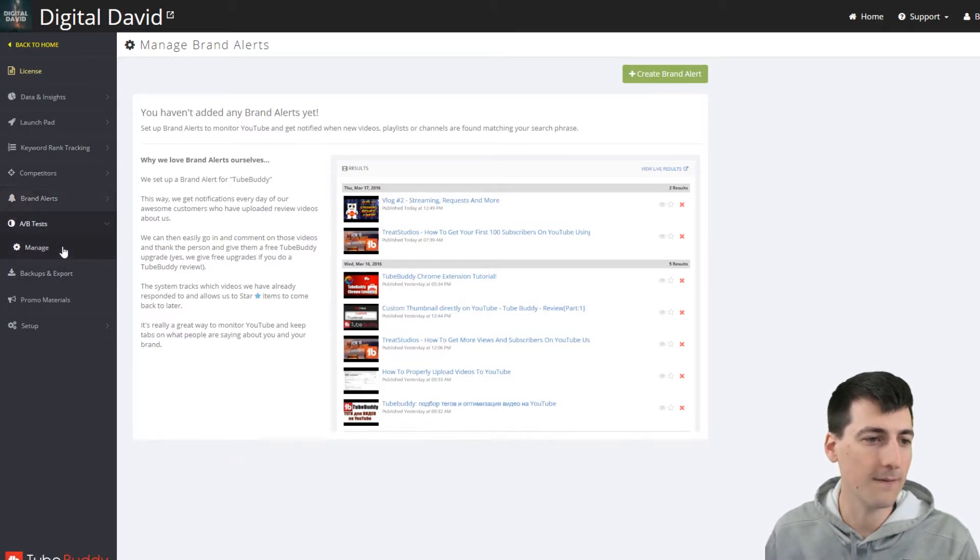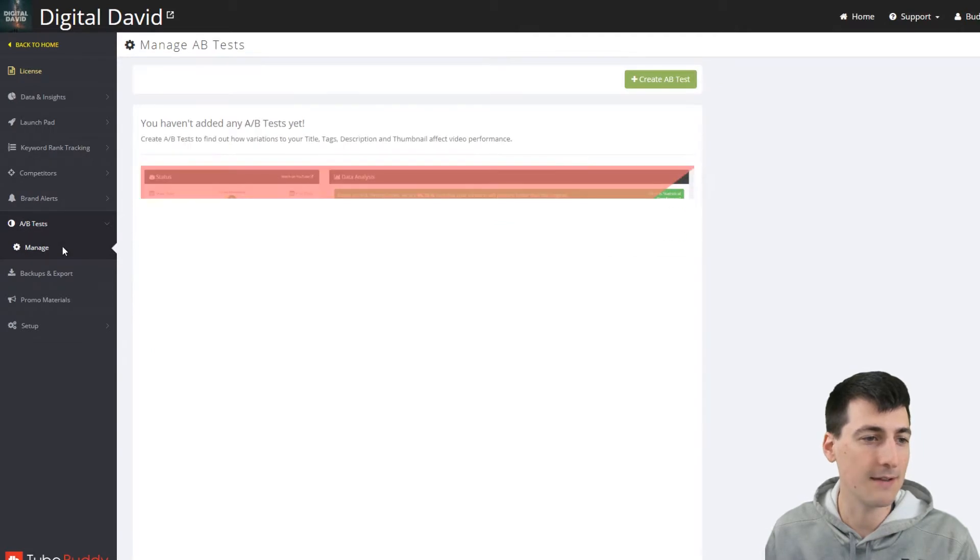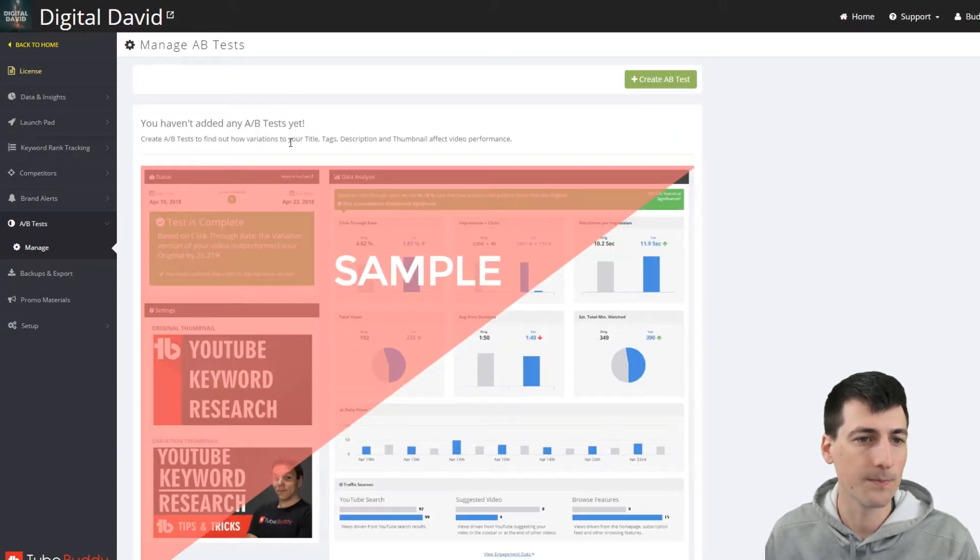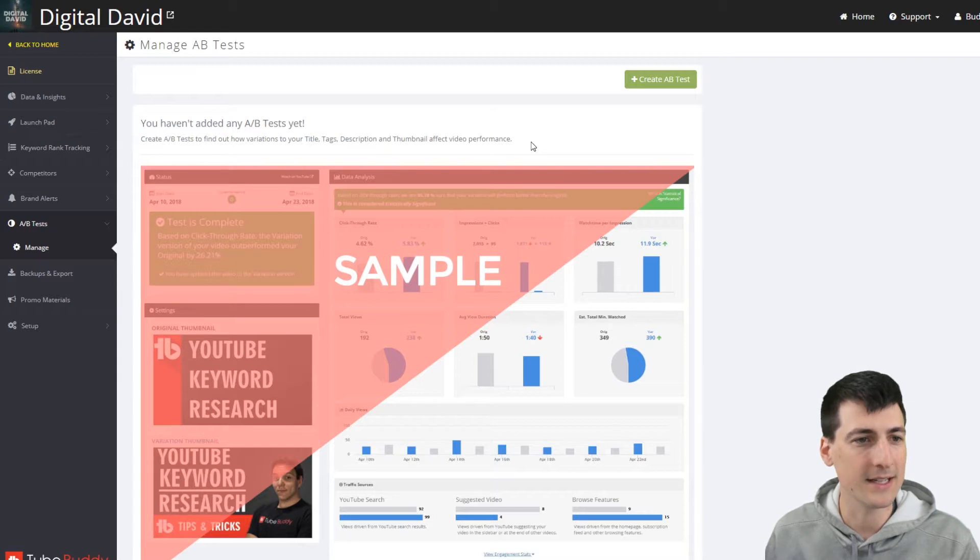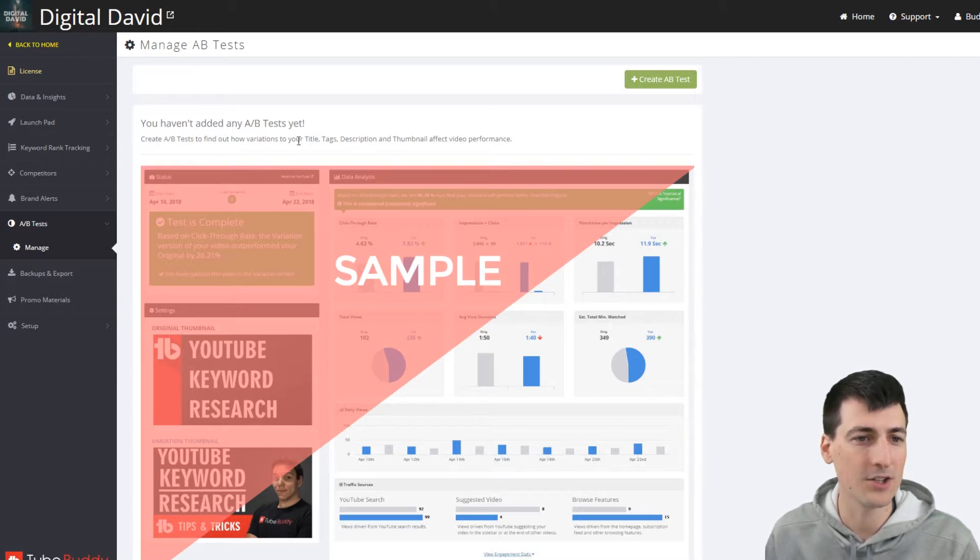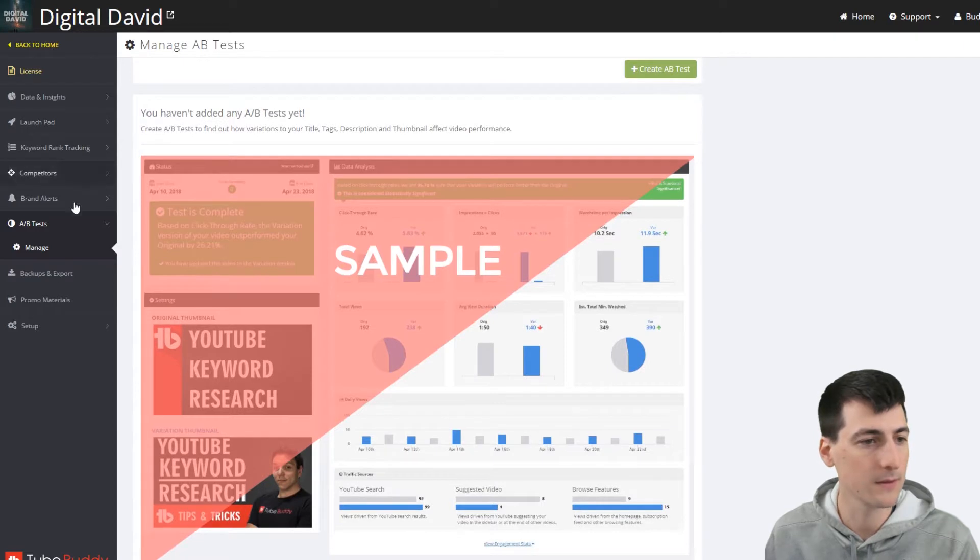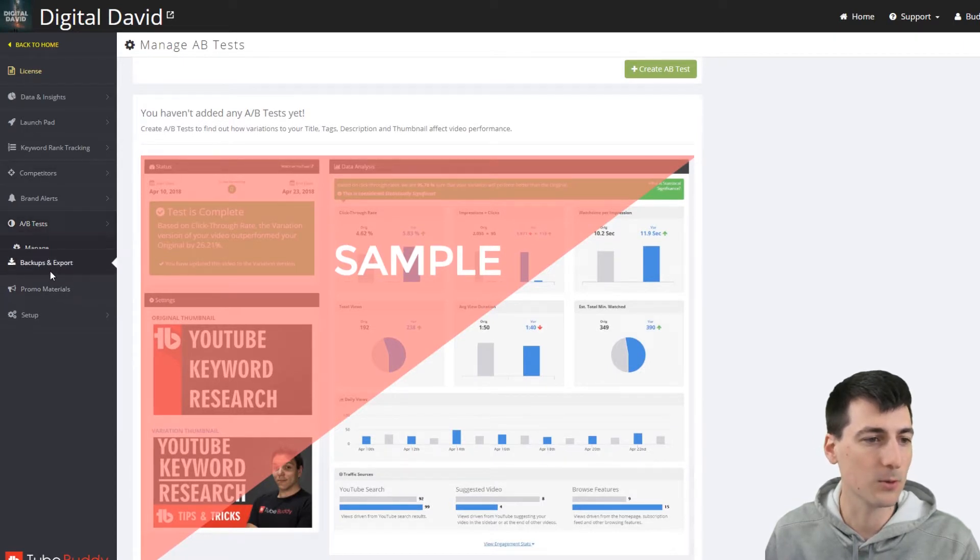It's just nice that they have all these tools. If you really are in a fierce competition and trying to keep up with everybody else, you can track it all right in here. So let's see. I've never even used AB tests. So that's neat. So you can use it to find out variations of your tags, title, descriptions, and thumbnails that affect video performance. That's cool.